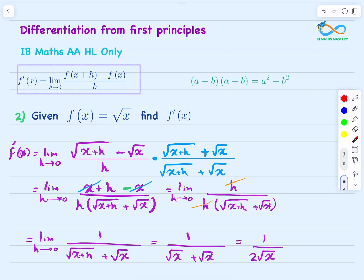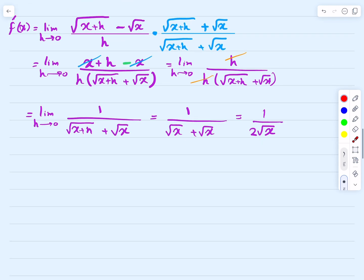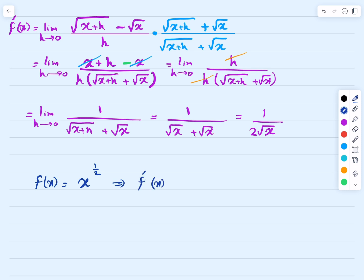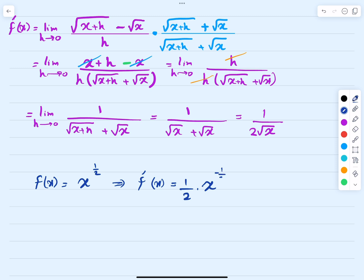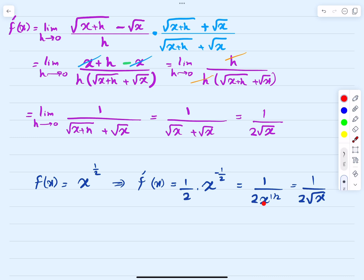Using the quick differentiation rules to verify: square root of x can be written as x to the power of one half. Differentiating, we bring the half down as a coefficient, giving one half times x to the power of (one half minus one), which is negative one half. Writing x to the negative one half as 1 over square root of x, the derivative is 1 over 2 square root of x, confirming our result.